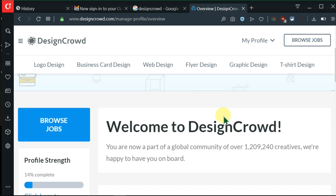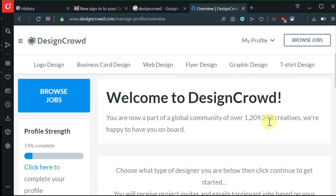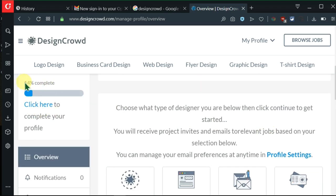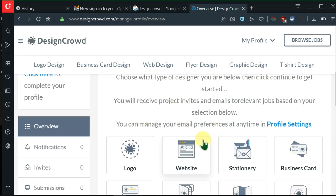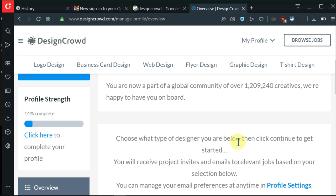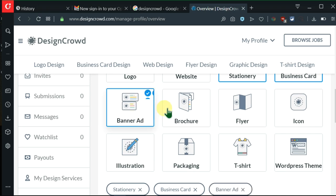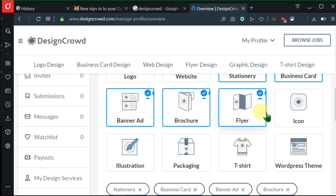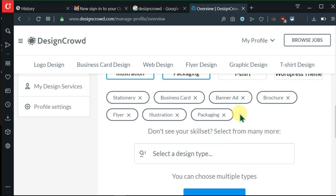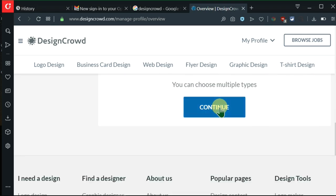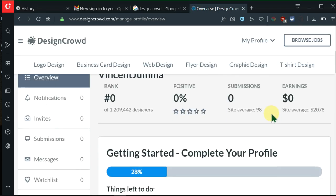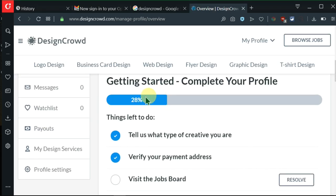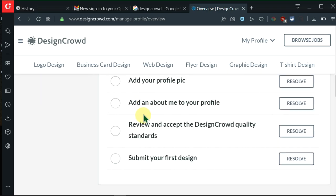Here we have an overview, then we have a welcome note. We're supposed to fill this out, it's 14% complete. One of them is choosing what type of design work we're doing. I do stationary, business cards, banner ads, brochure, flyers, illustration, packaging. I think these are enough, but you can select whichever ones you want. Click on continue. After that our profile is 28% complete.